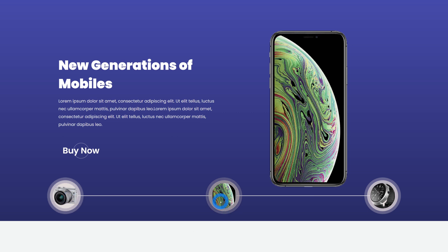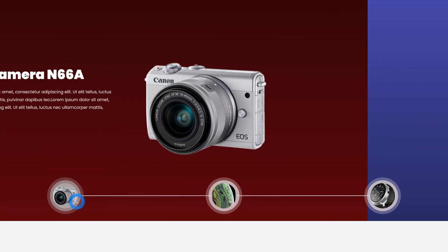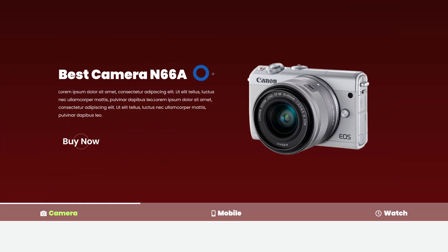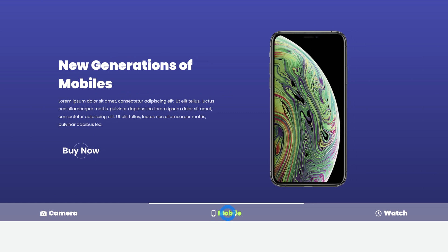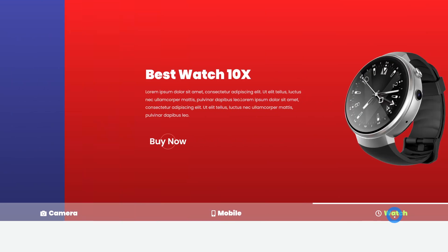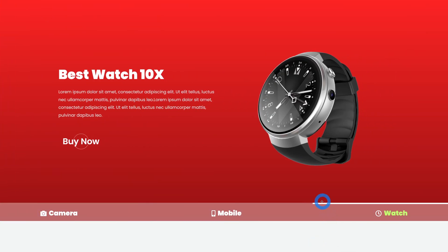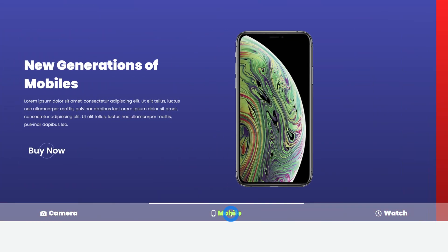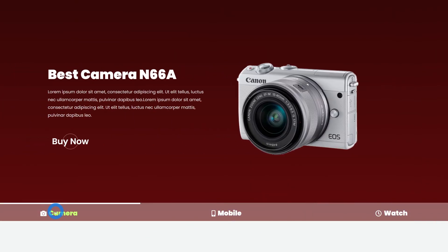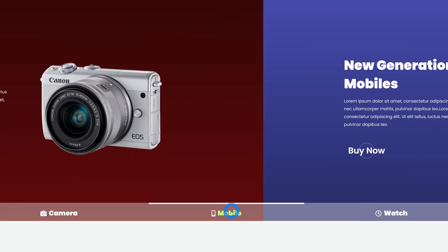I'll also show you a second type with a camera, a call-to-action button, and tabs that slide from one to the other when you hover. There's also a white line on top to indicate which slider is active. This is a very beautiful way of displaying your products on the home page or in your hero section.